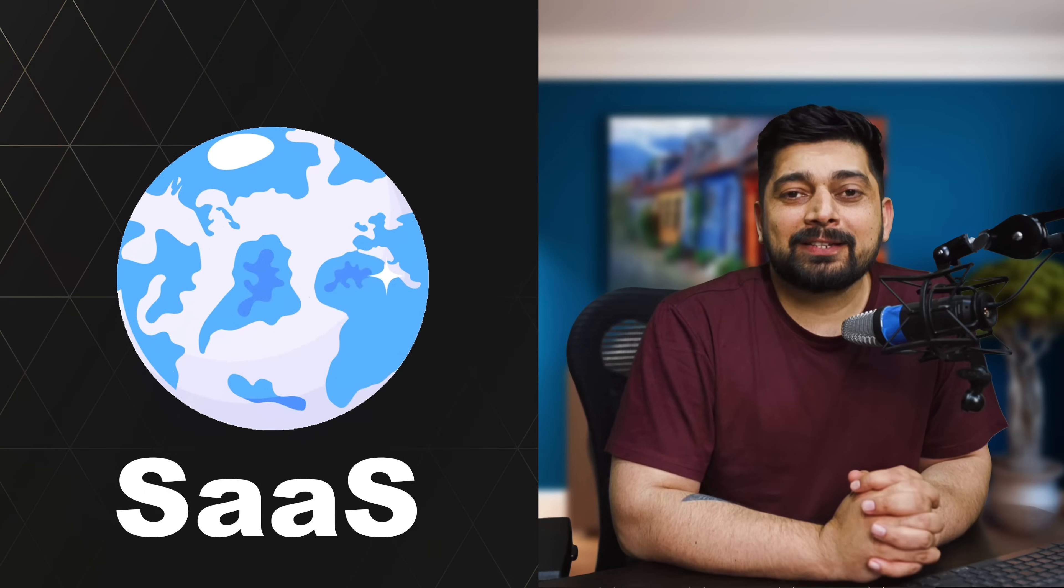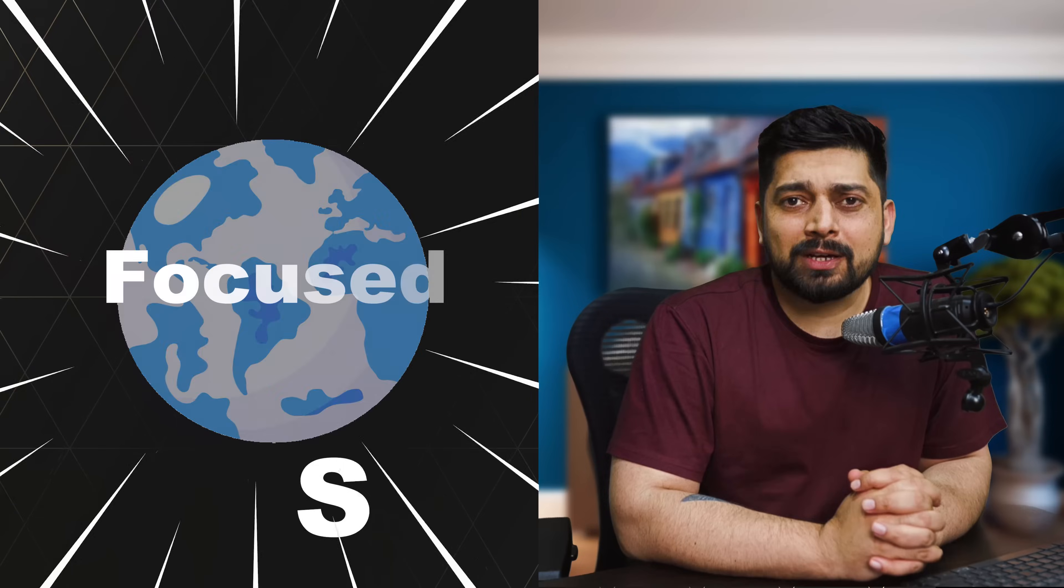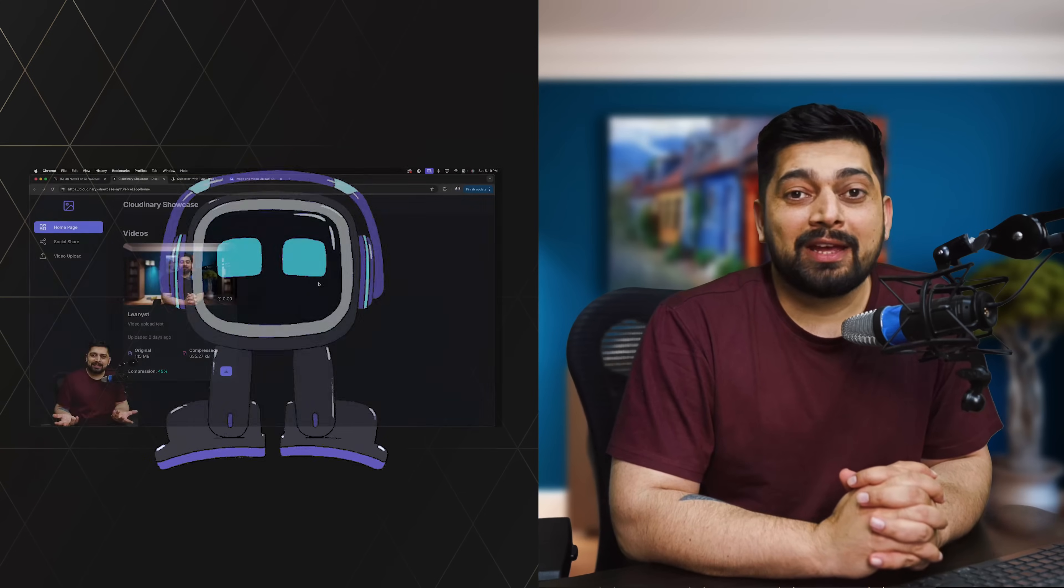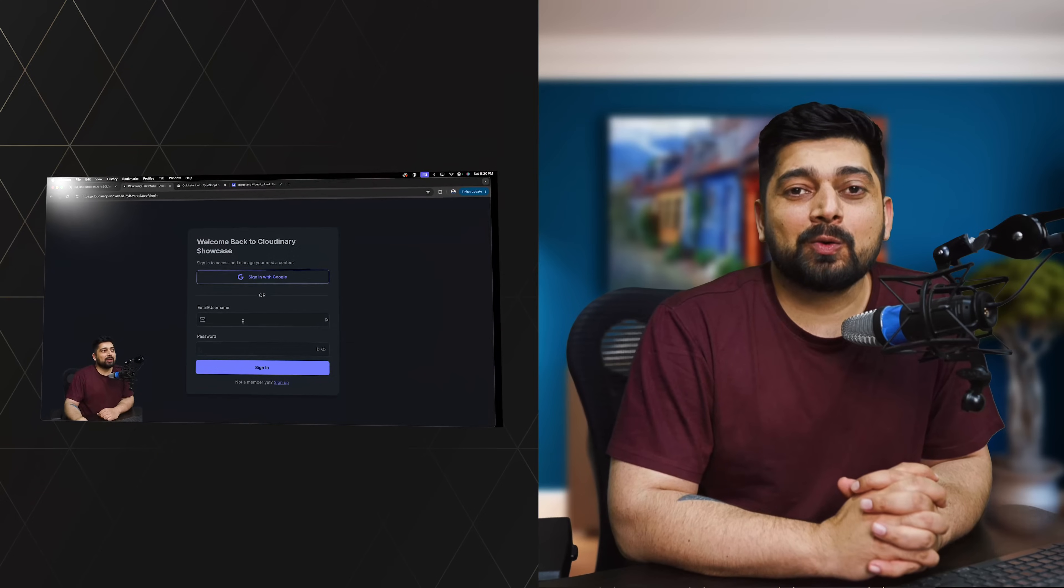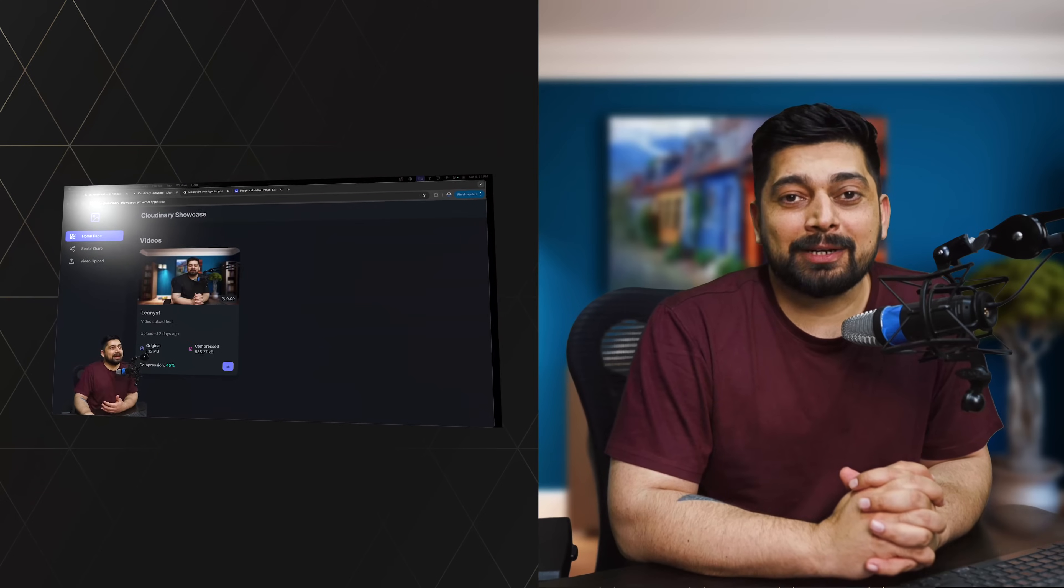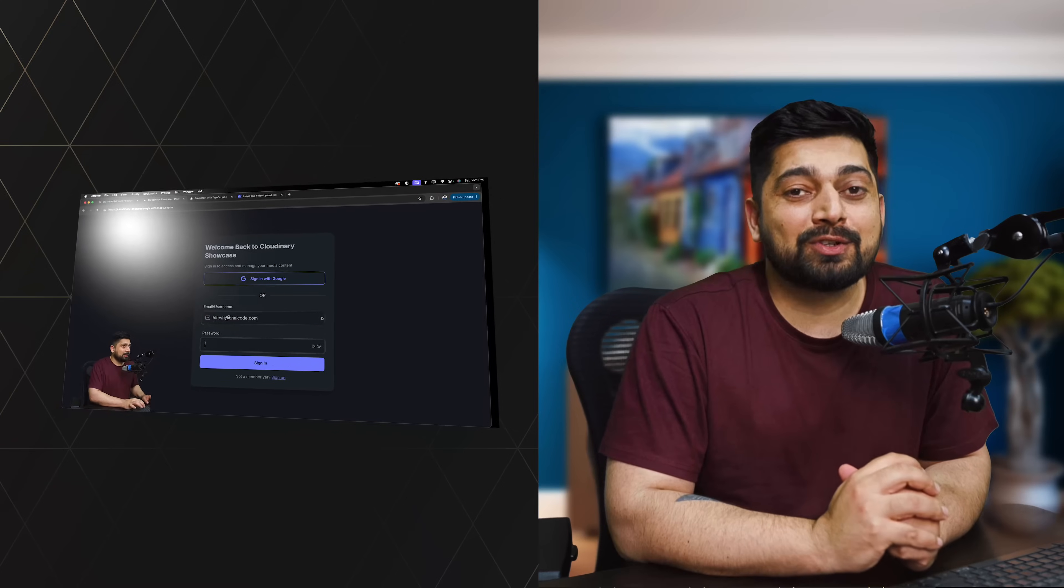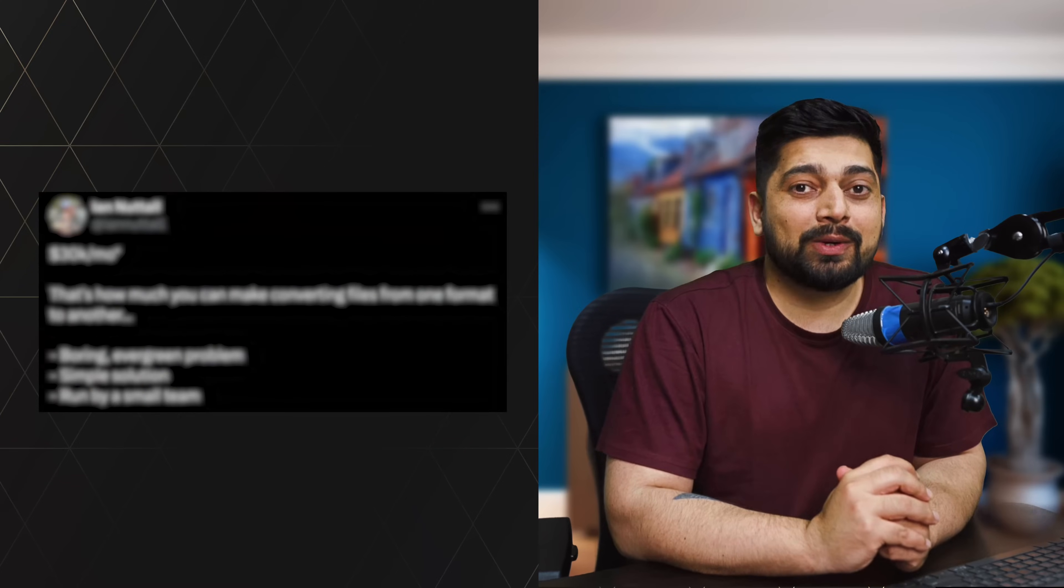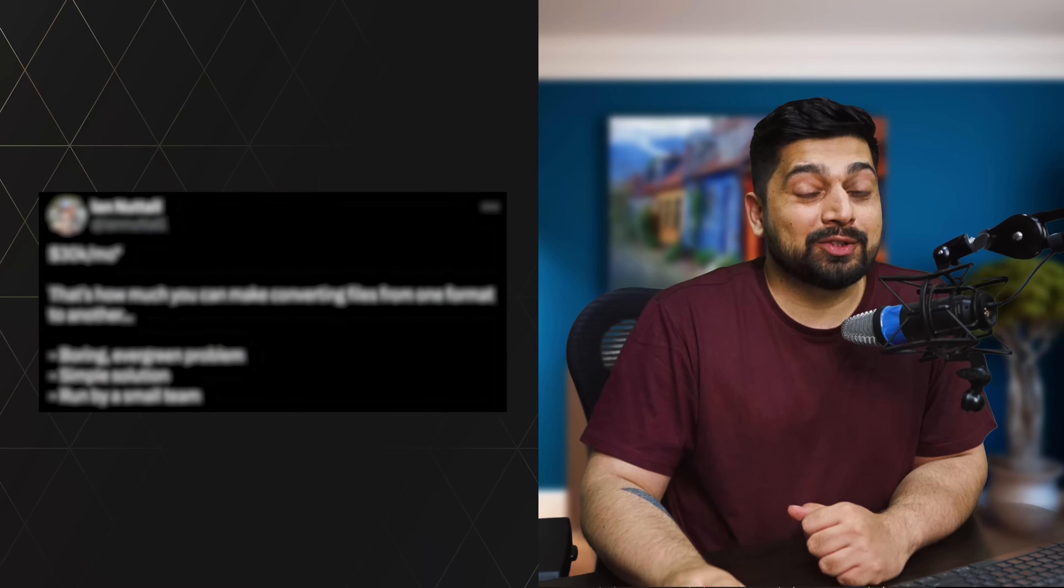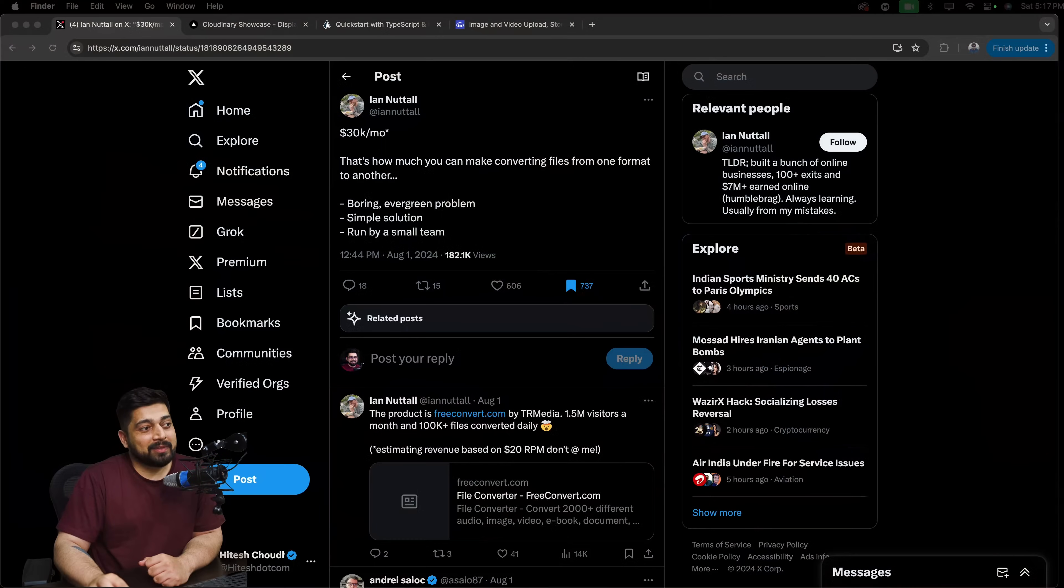The world of software as a service really should be focused on now because the more you build the product which is being useful by somebody, that's where the whole magic comes up. And now there are even AIs which can help you to do so. So in today's video, we're going to go through with the application which we are going to build as a SaaS. But before that, I would love to show you a tweet which is going to even solidify what I really want to say in this one.